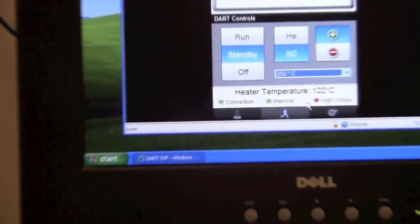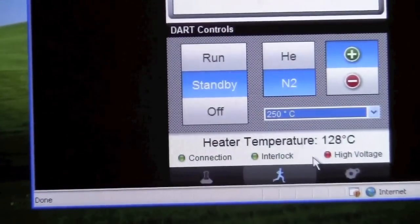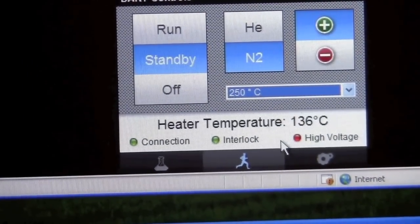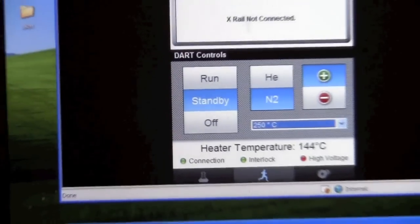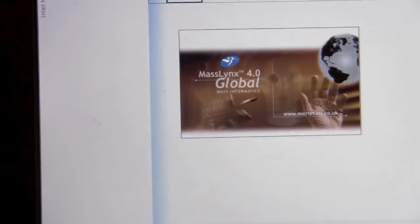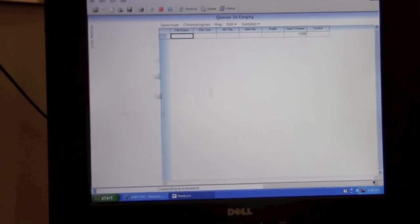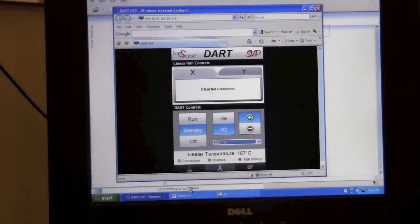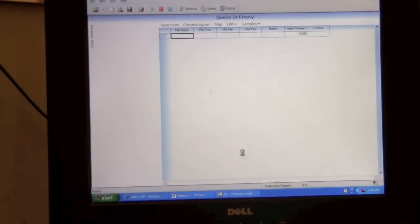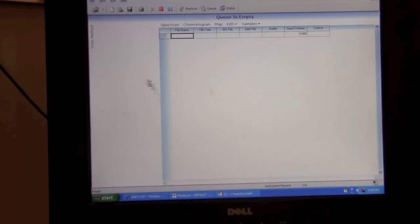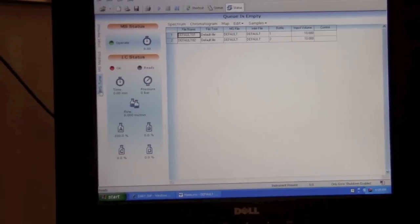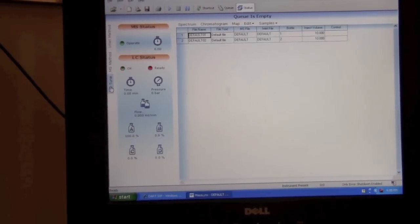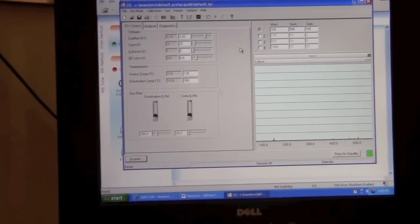As the temperature is ramping up we can start up the mass spectrometer software. To start that we click on mass links. Once the mass links main page has started it will say connecting to instrument, and if everything is correct it will say instrument present. After the page has finally opened we should be able to get to MS Tune. So click on the MS Tune link. That will bring up this page.